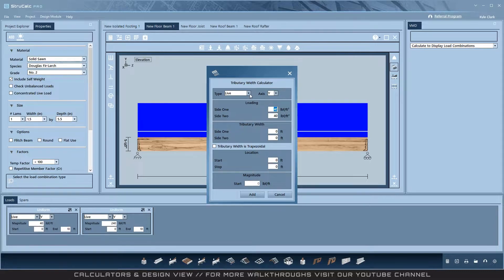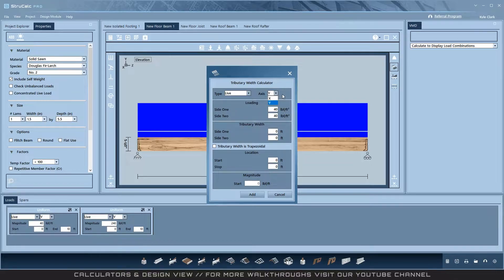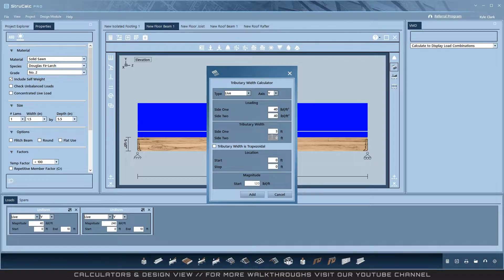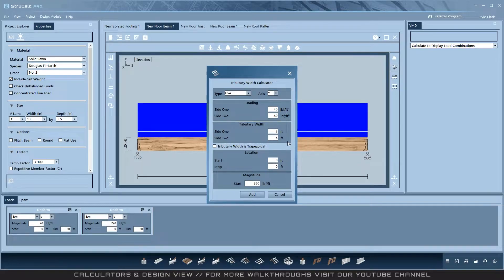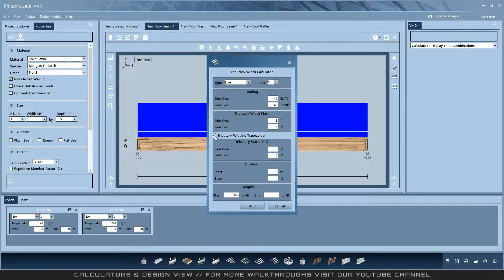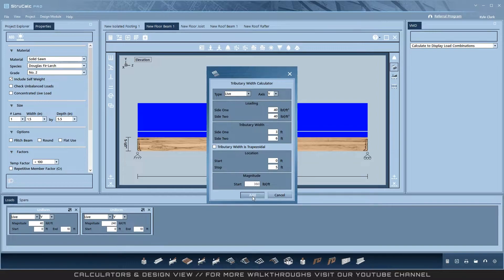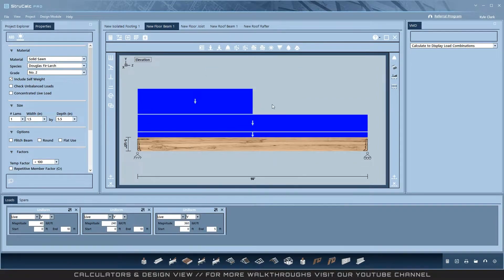Select any of the load types and the axis you want to apply the loads to. Add your loading for side one and side two and your individual side's tributary widths. Here is where it becomes more powerful. Instead of only being able to apply to the entire beam, you can create loads of any length you would like, then make them trapezoidal instead of uniform. This allows you to create real-world design scenarios where the tributary loads change along the length of a beam.